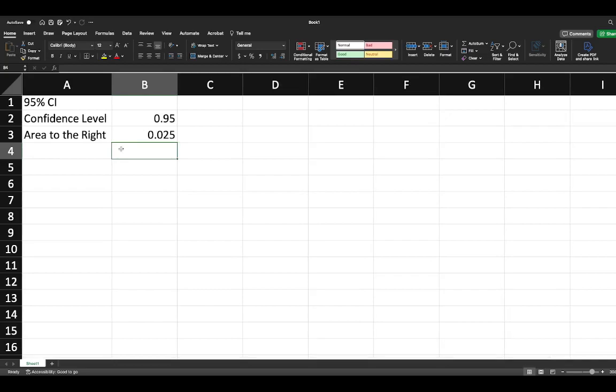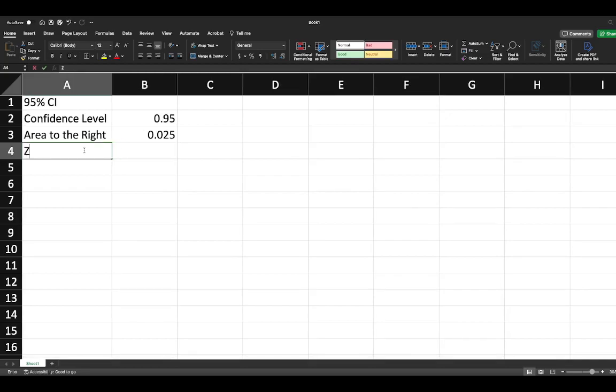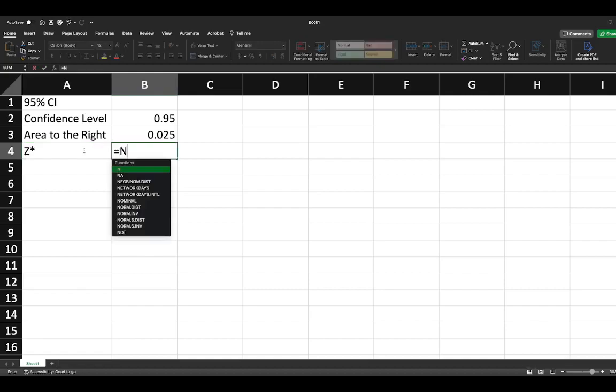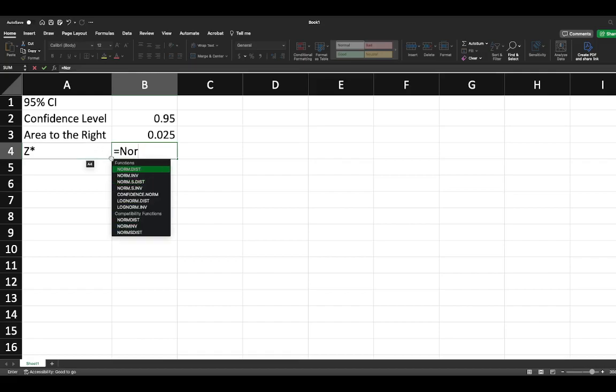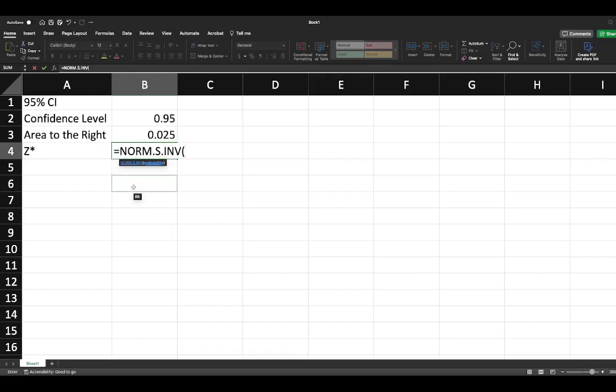We can then look up our Z star value. All we're going to do is say equals NORM.S.INV, and we're going to look up this probability, but first let's do 1 minus the selected probability.